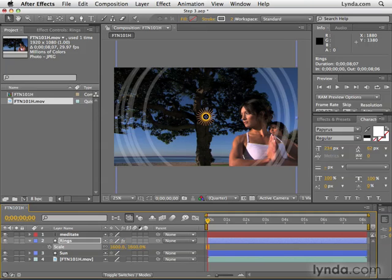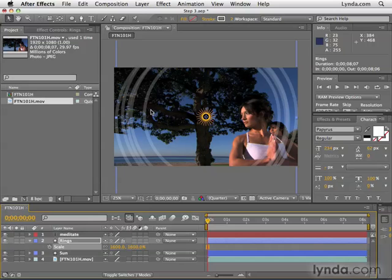Now, if you had a photo or video that you scaled up this much, the quality would be terrible. But because these are shapes in After Effects, you can scale them up as big as you want, and they will still be razor sharp.